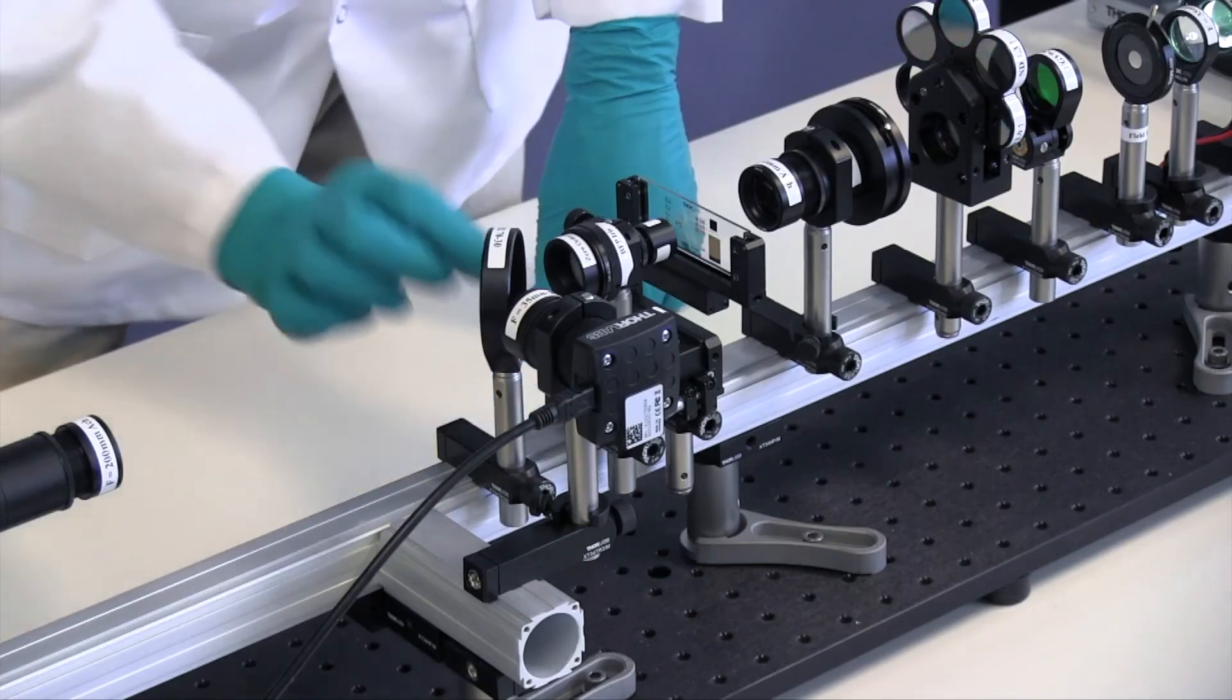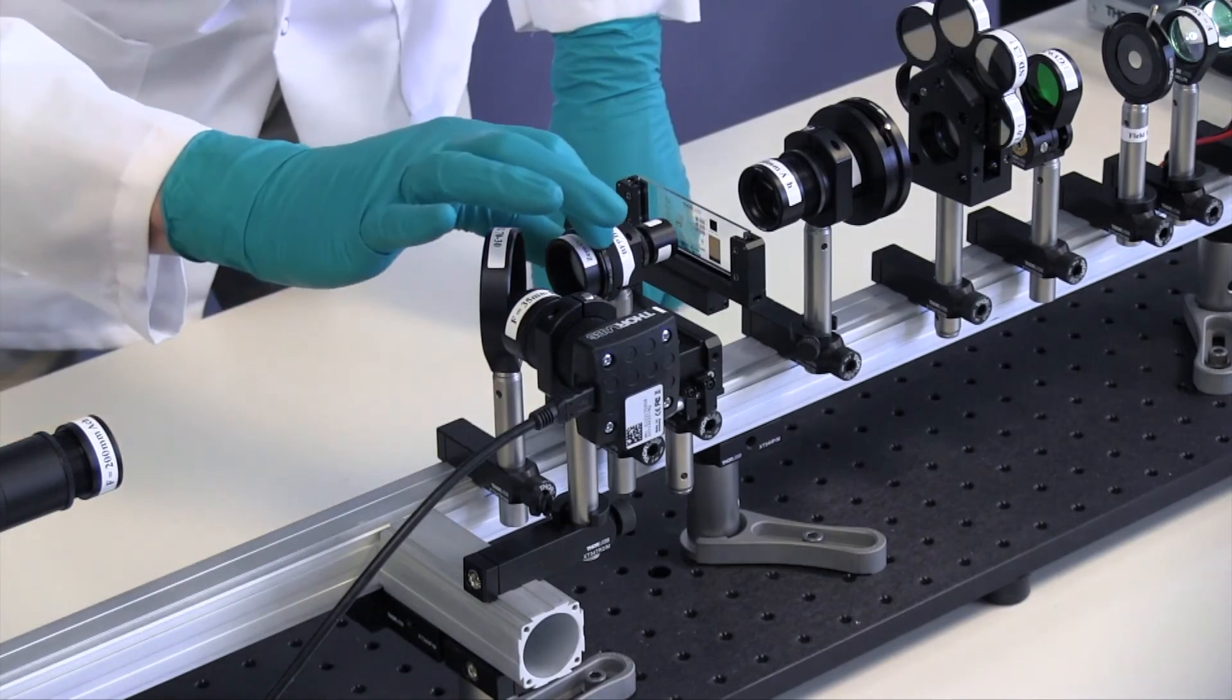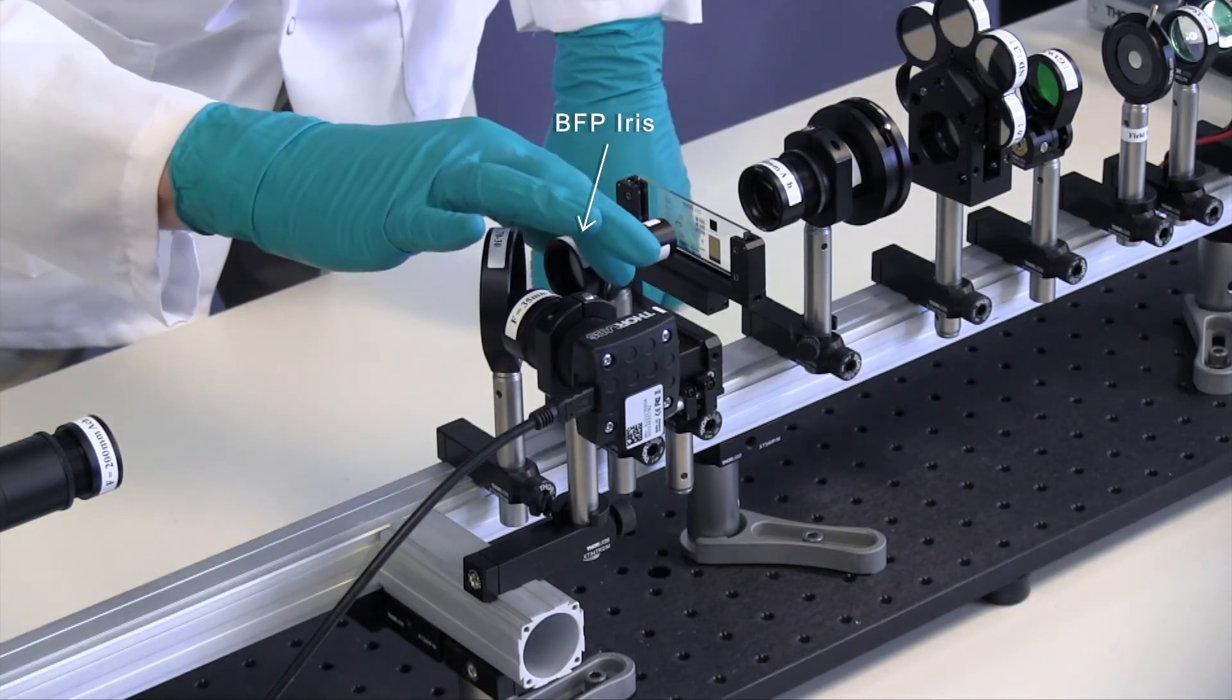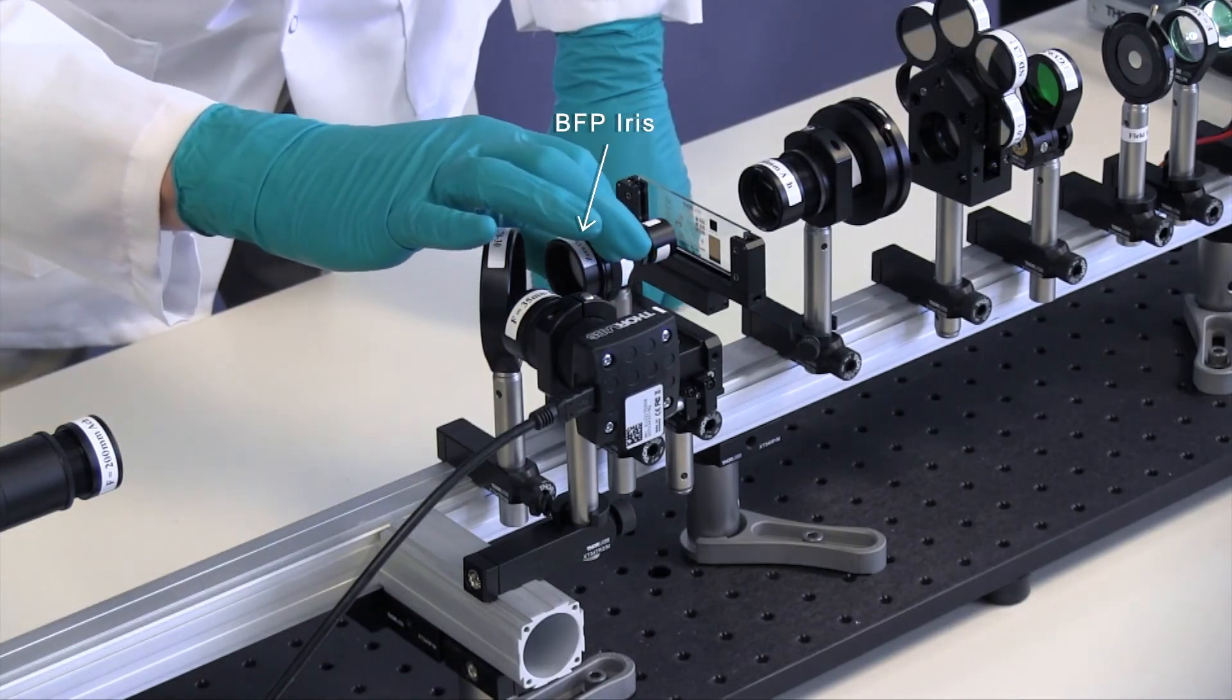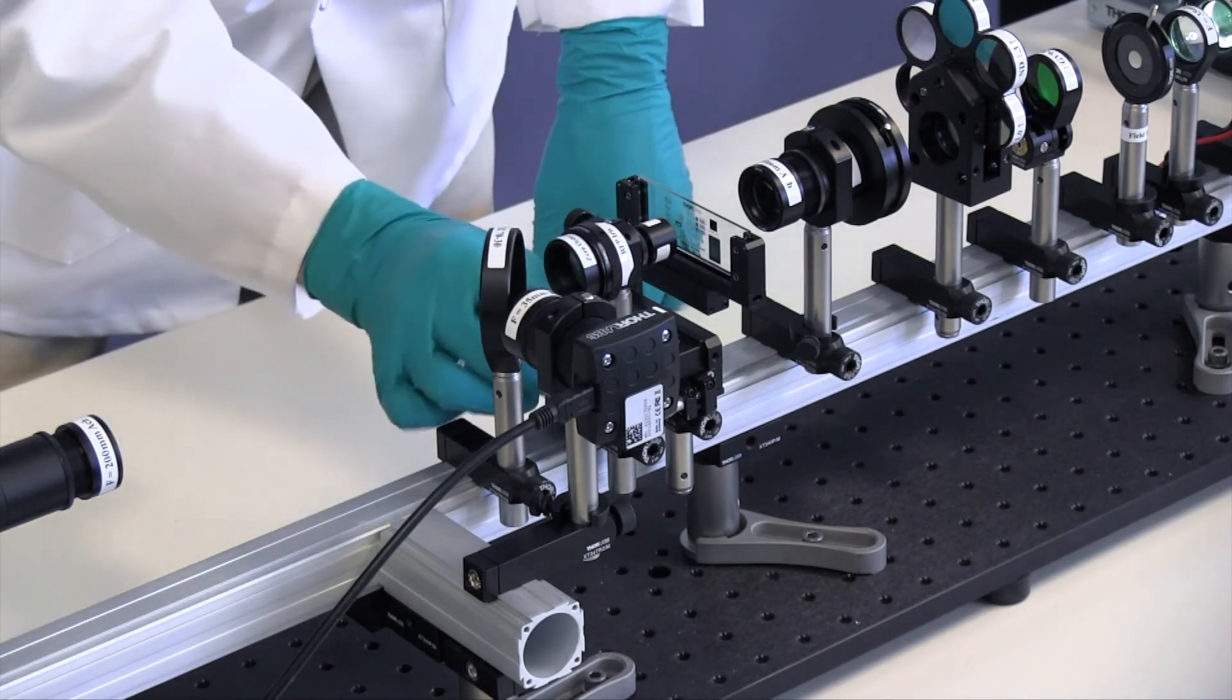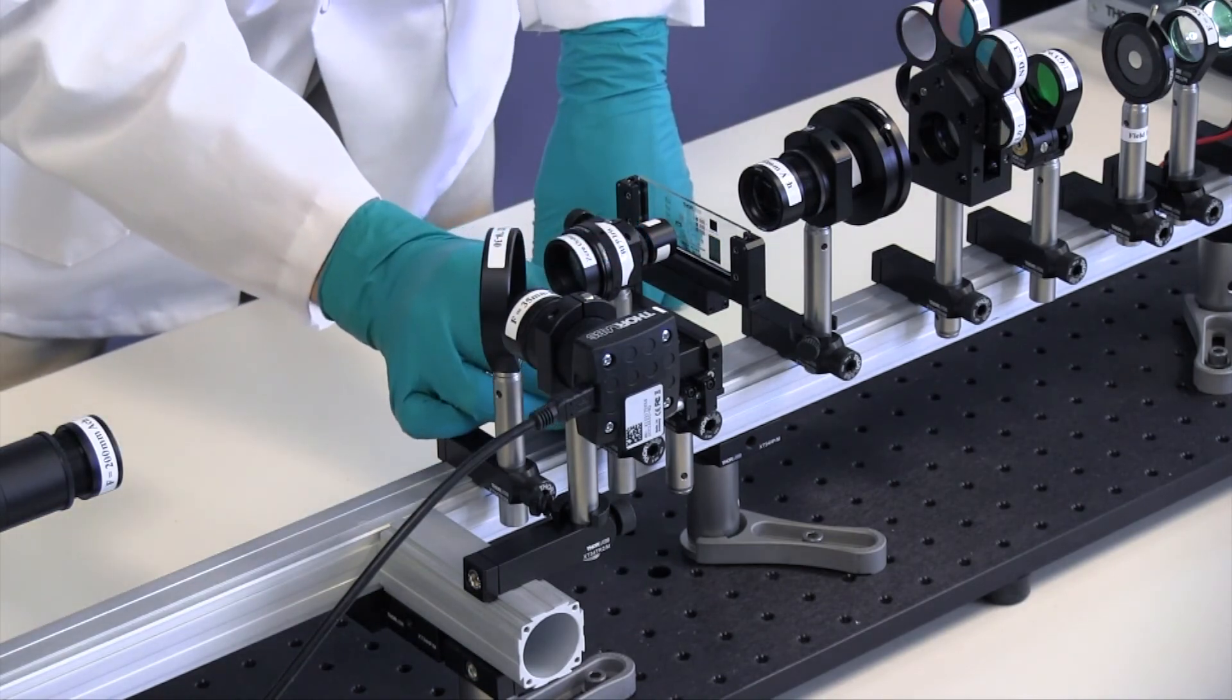Next, close down the BFP iris on the aperture iris. Adjust the angle of the objective so the two irises close evenly on one another.